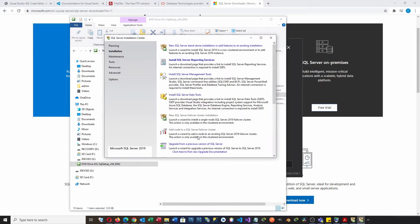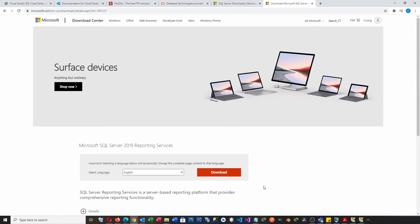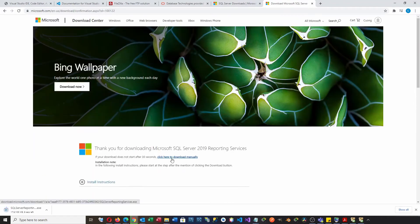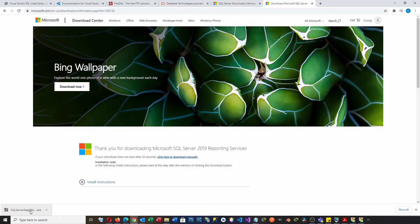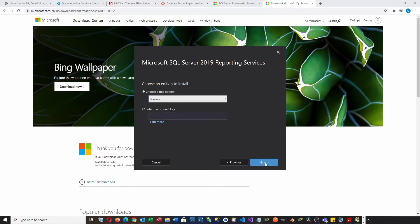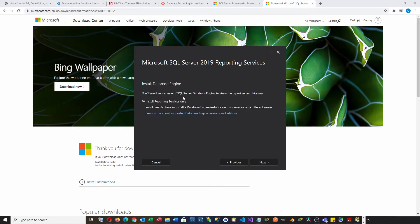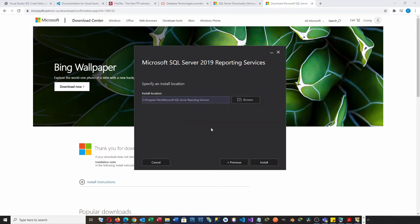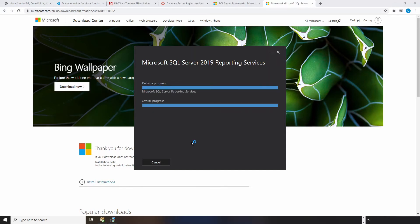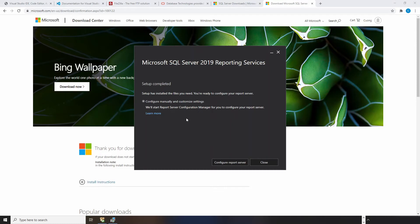Now the services are already installed. Let's go back to SQL Server Installation Center to download the Report Service installer. Installing the Report Service is complete.